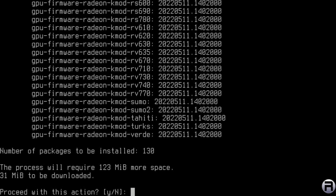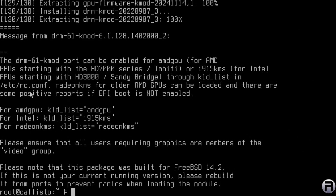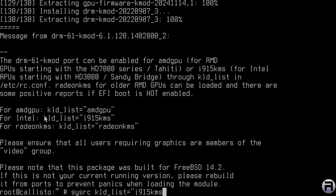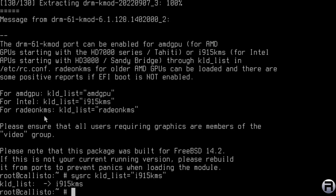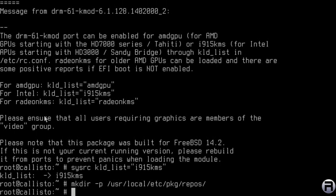You don't have to download all of the drm-kmod packages, but I'm putting them all in anyway — you can pick out the one you need. It tells you which module to use: for Intel it's i915kms. We need to load that at system boot using: sysrc kld_list="i915kms" — that puts it into rc.conf so it loads on reboot. Next, we need to change the FreeBSD package repository from quarterly to latest to get the most current packages.